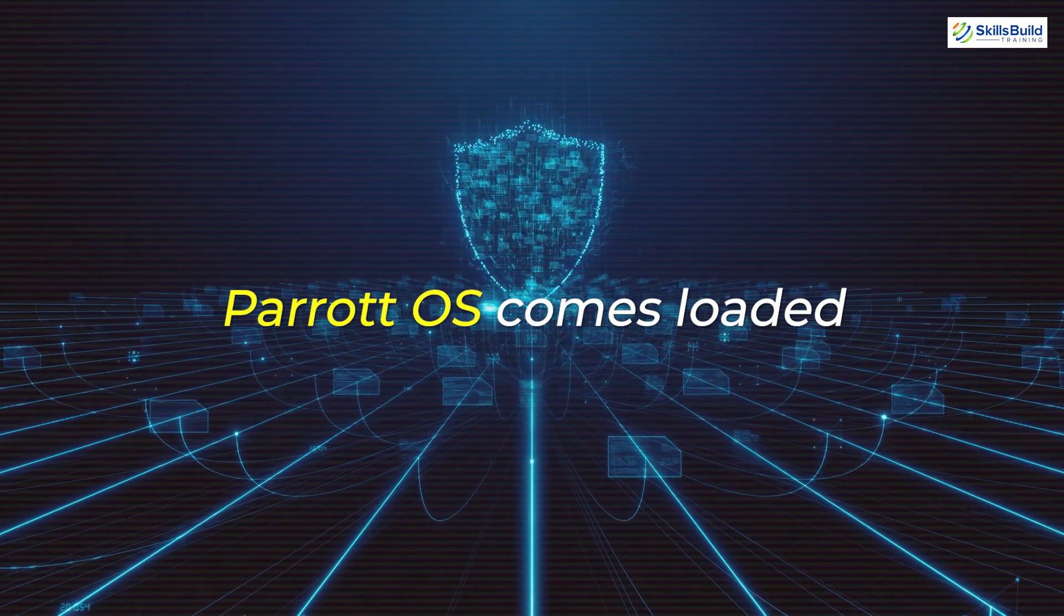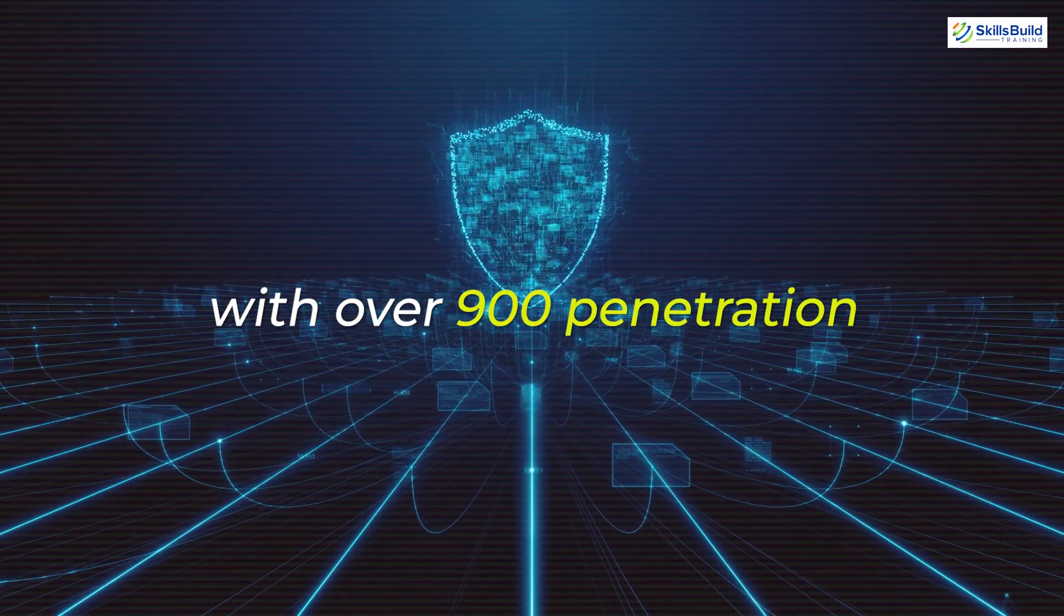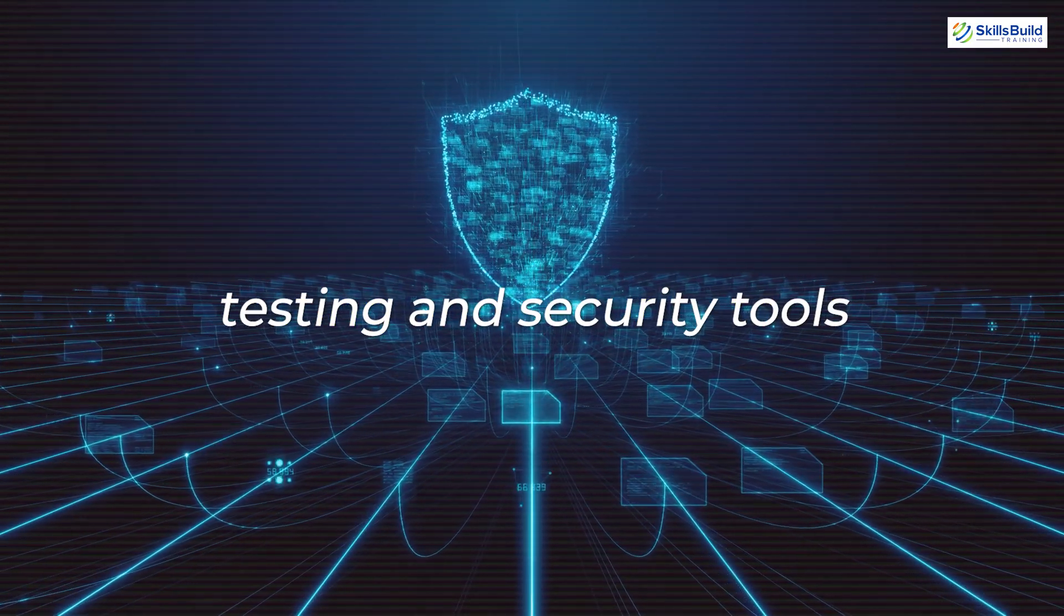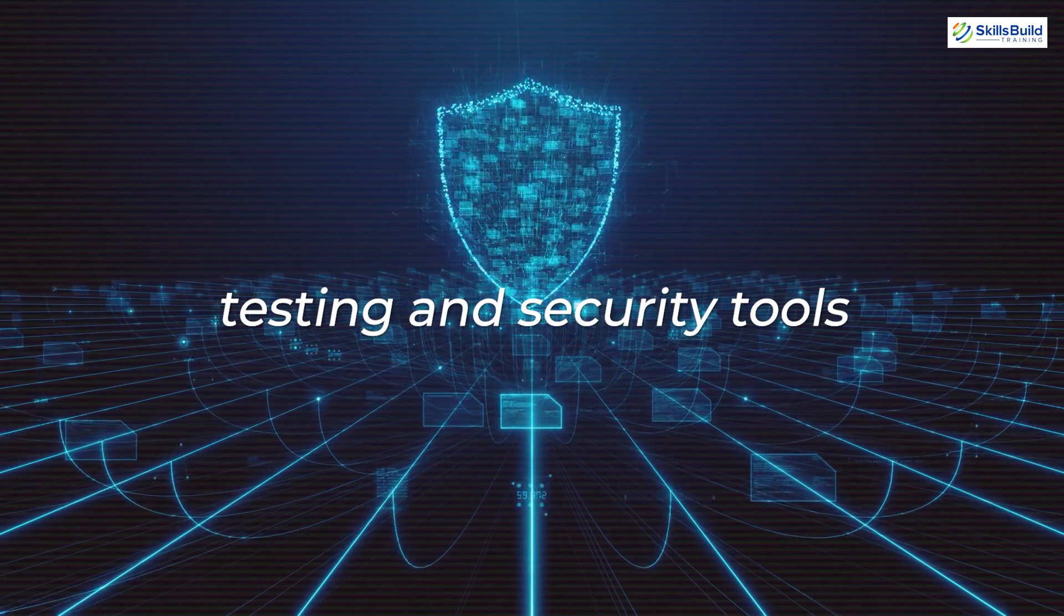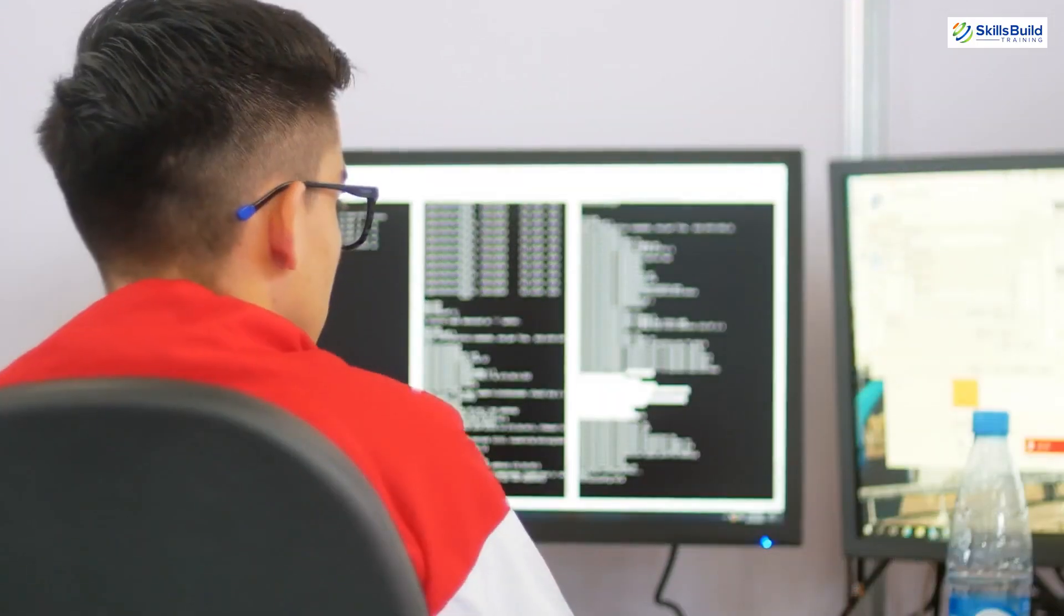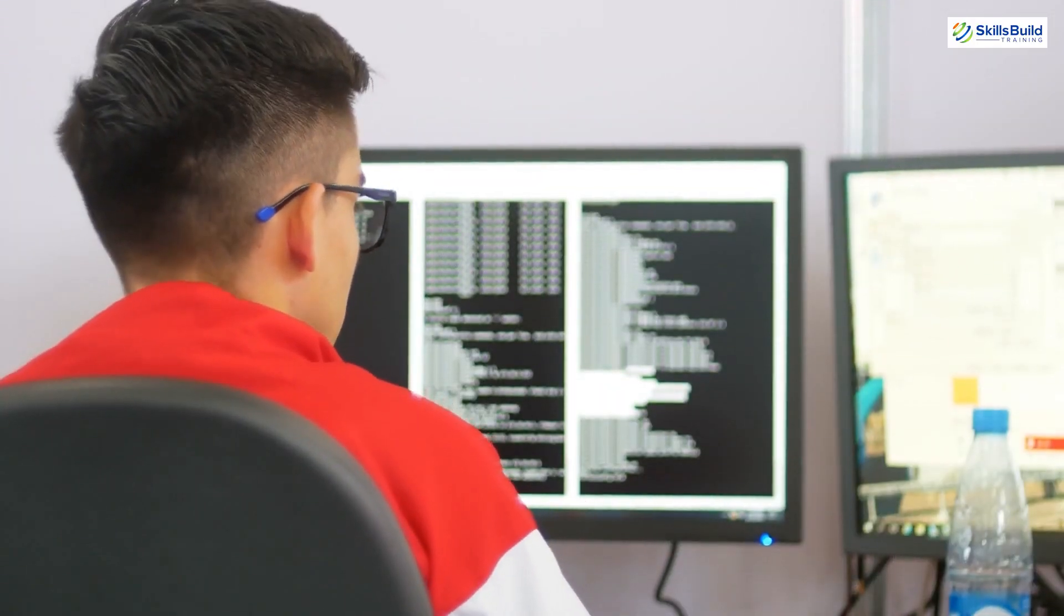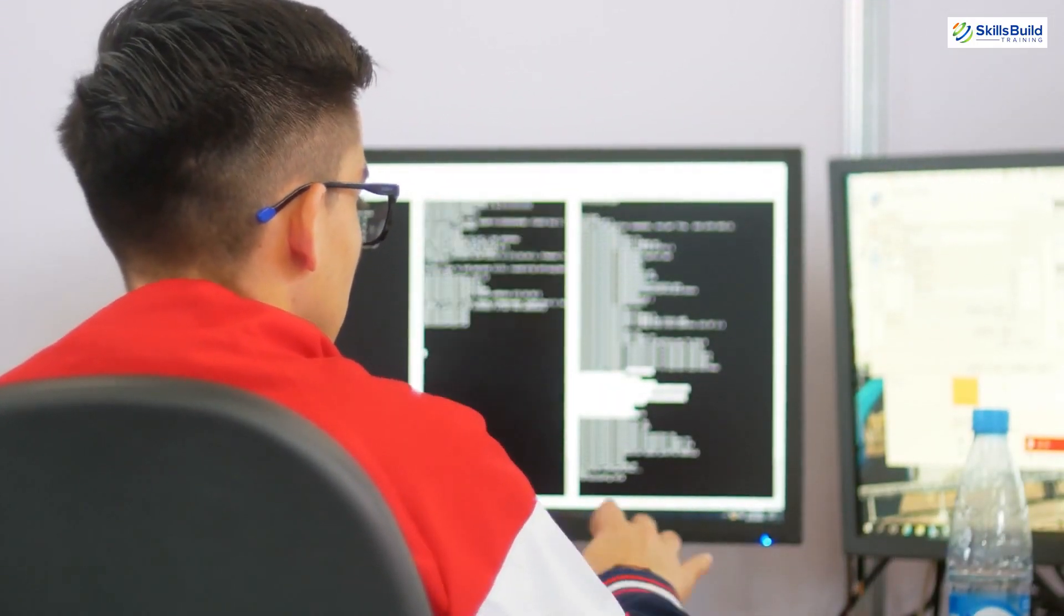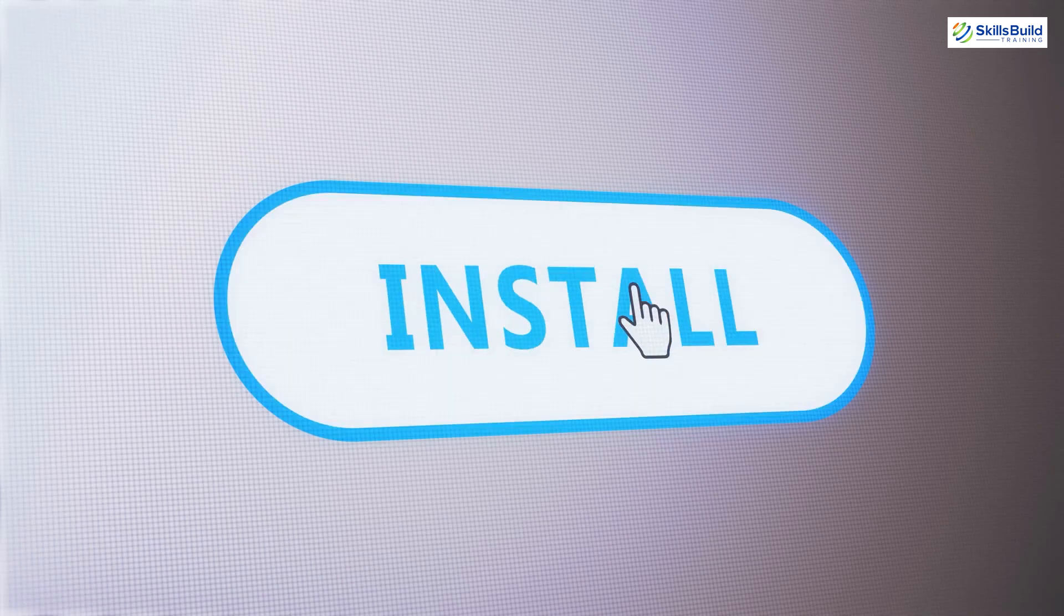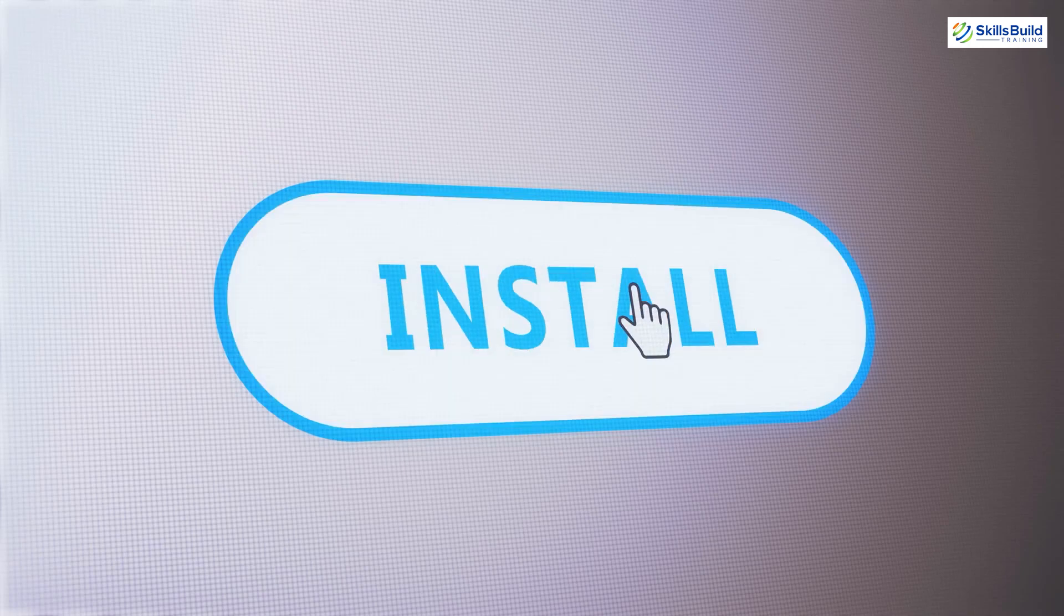Parrot OS comes loaded with over 900 penetration testing and security tools right out of the box. This saves ethical hackers significant time compared to installing and configuring them individually.